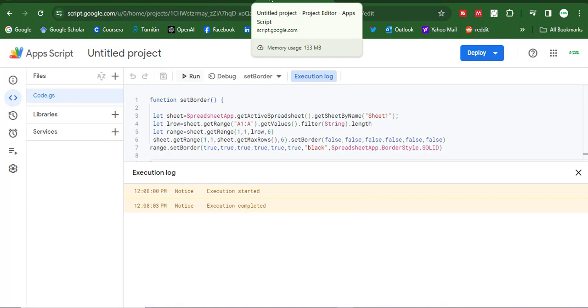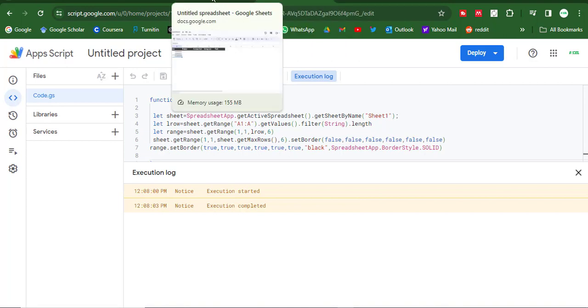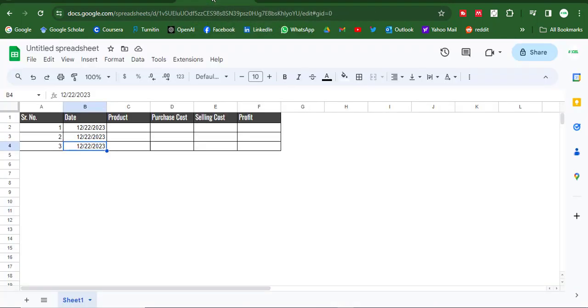So let me go back into my sheet. So look here, the border will be applied automatically. Let me delete. The border will be applied automatically. Let me delete everything.